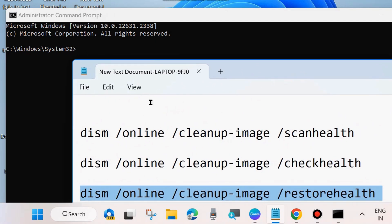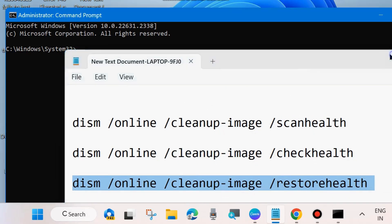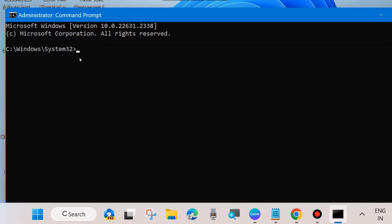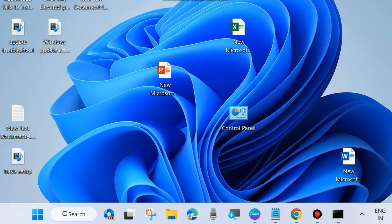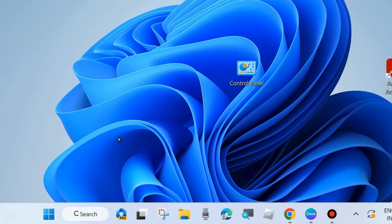Once the DISM tool commands have successfully executed, run the SFC command: type sfc /scannow and press Enter. It will scan your PC for any corrupted or bad system files. Wait until 100% verification is complete, then restart your system and check whether the Windows Update error code is resolved or not. If not, go to the next fix.